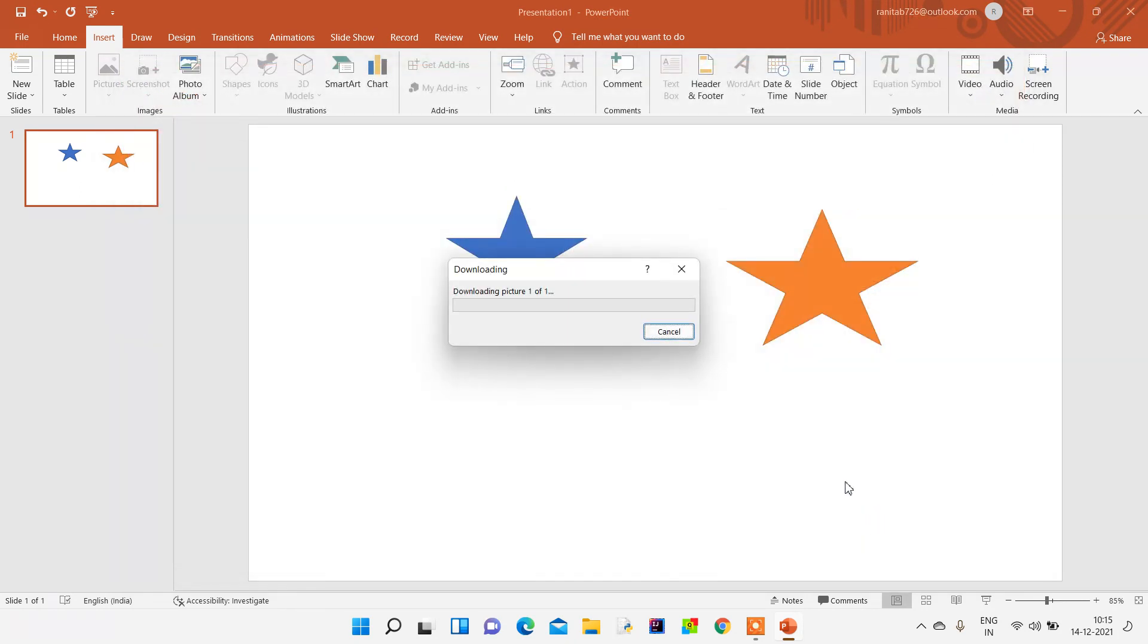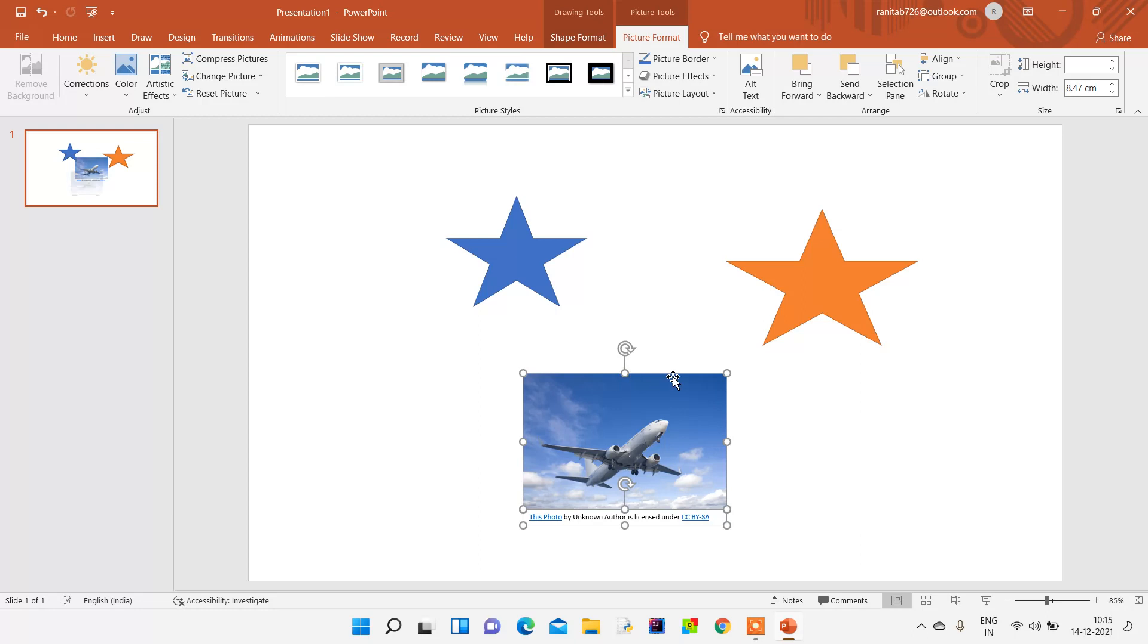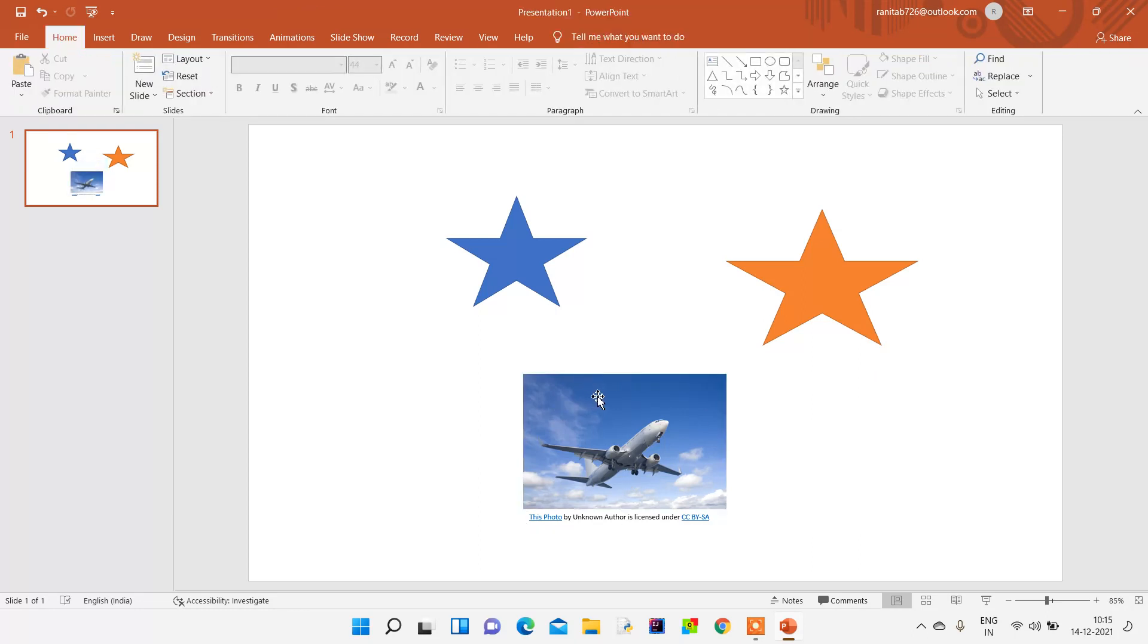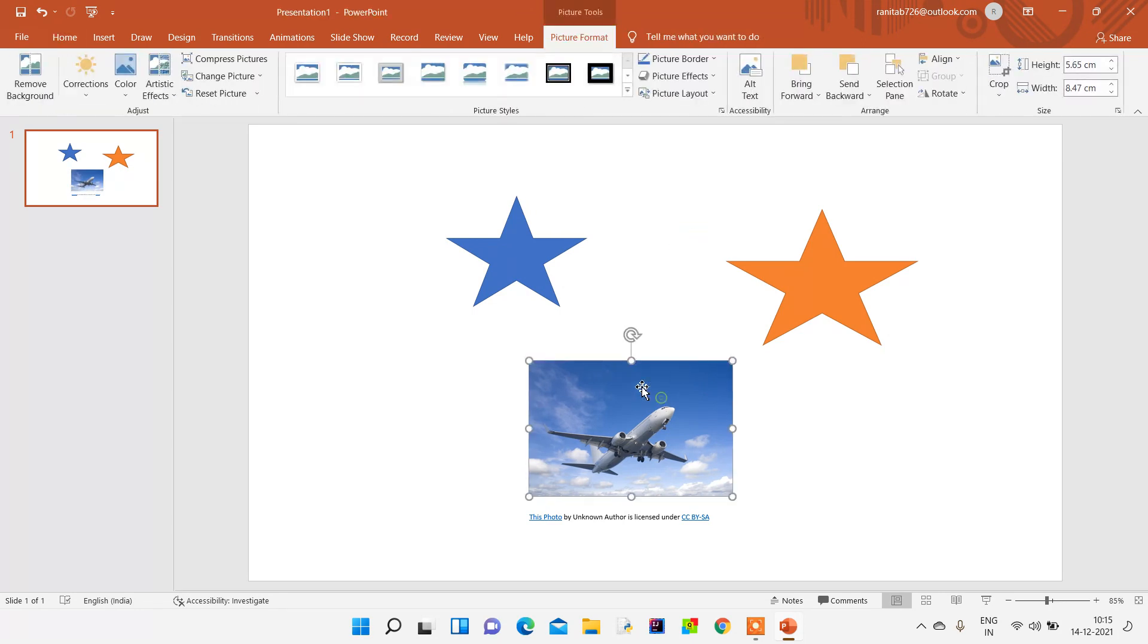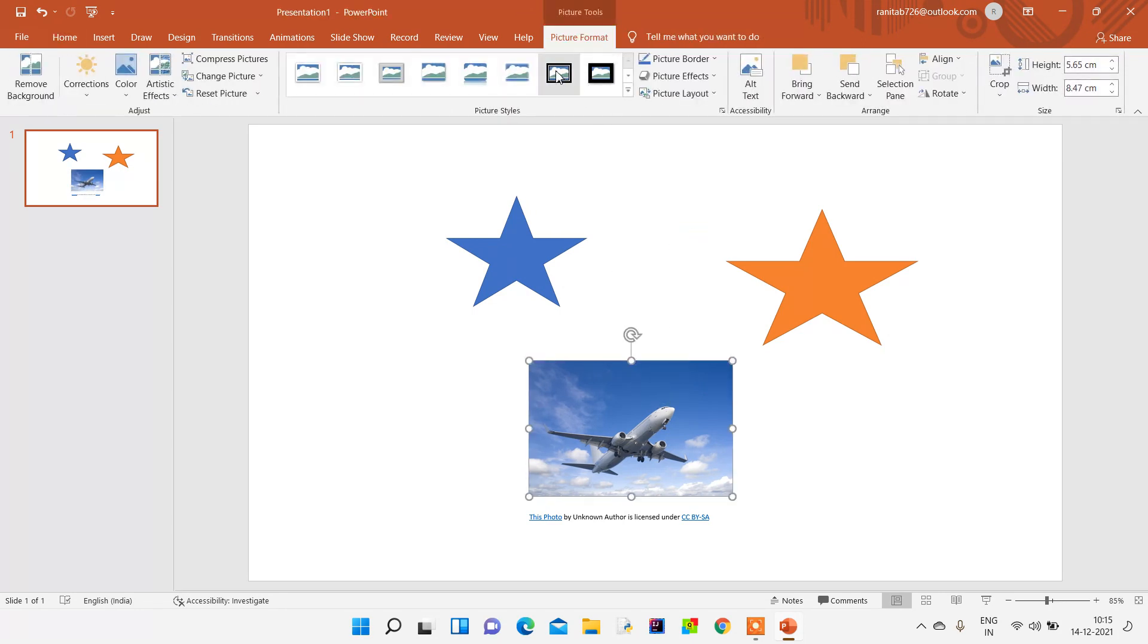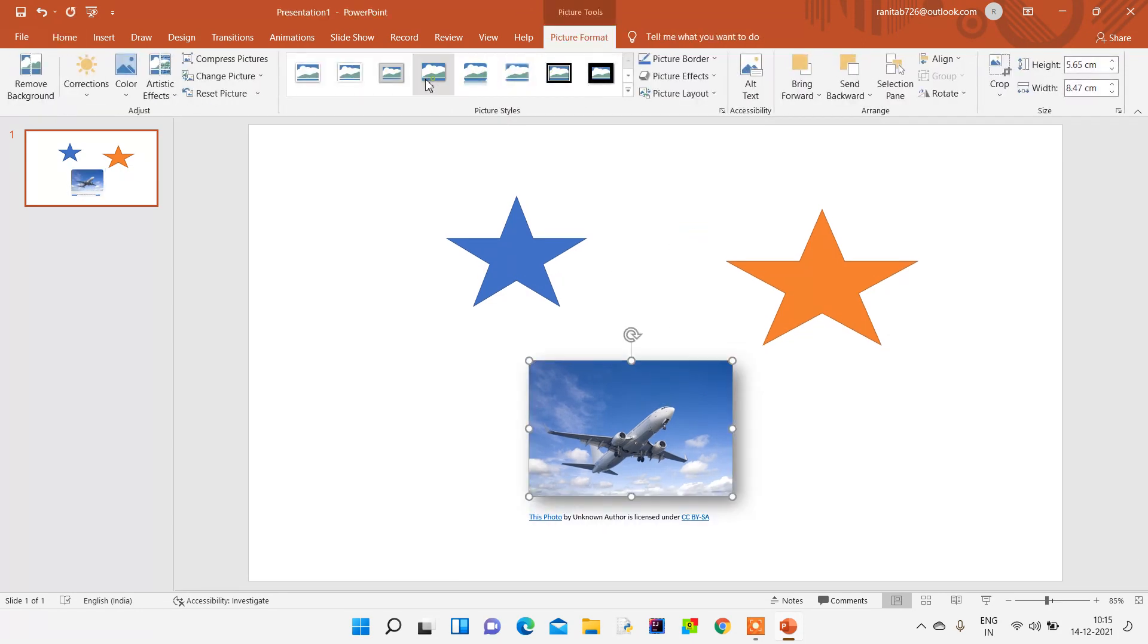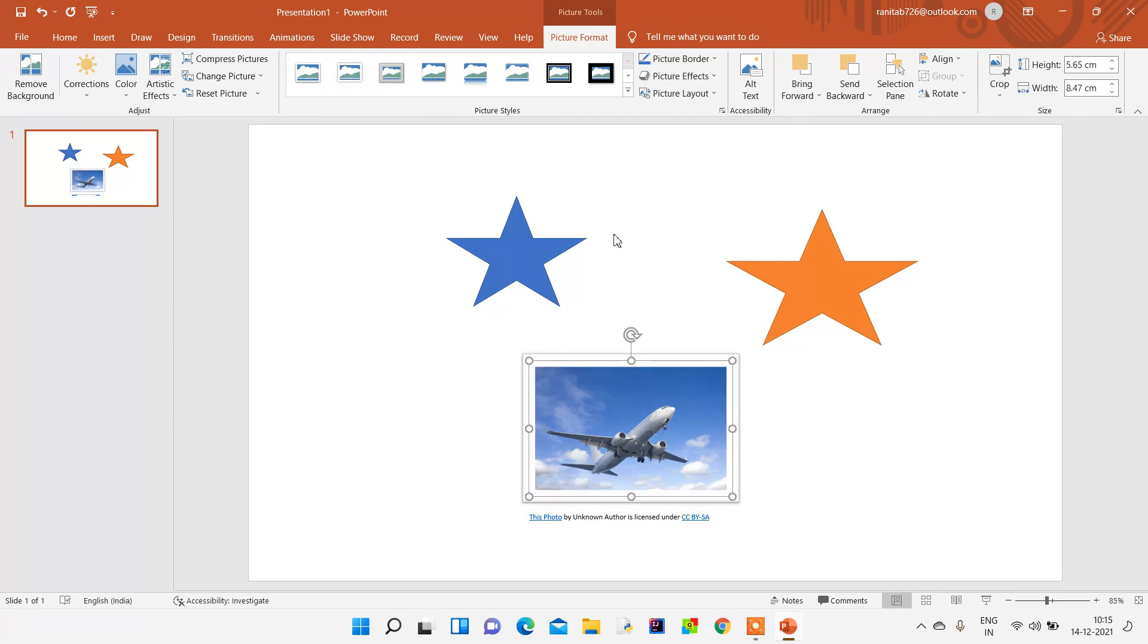This particular thing is a slide. In MS Word we term it as a document; here we term it a slide. You can see this particular picture has come over here, and we can frame the picture according to our wish. We can also crop from here.